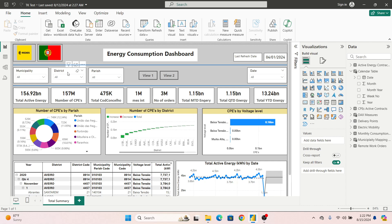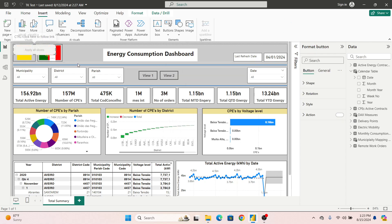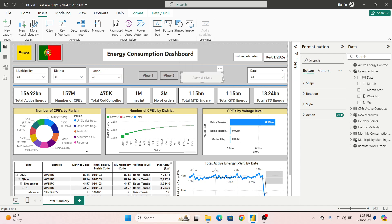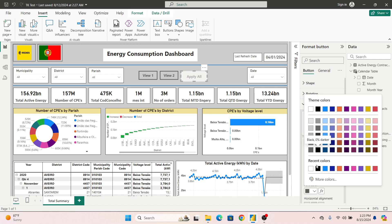The best solution is to go to Insert, go to Button, and select Apply. Place this Apply button on your report canvas. In the Style settings, increase the font size to around 12, remove the default 'Slicer' label text so it just reads 'Apply All', and change the font color to black.